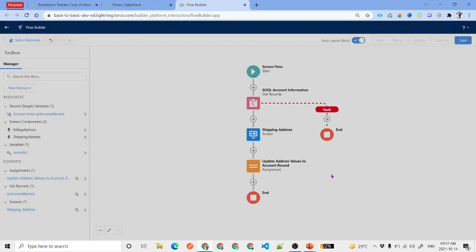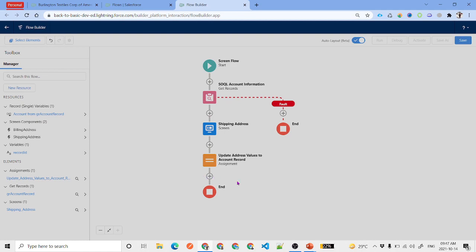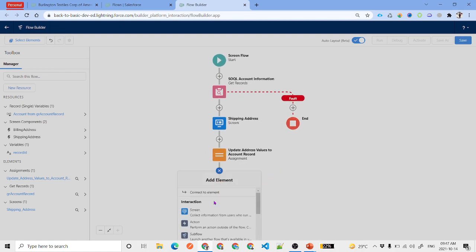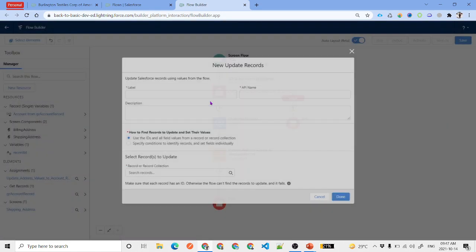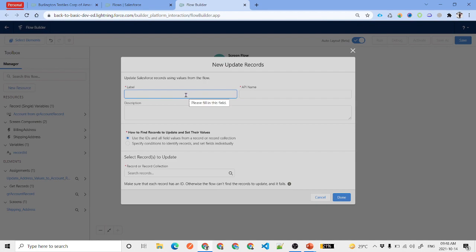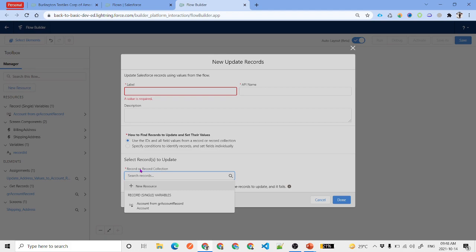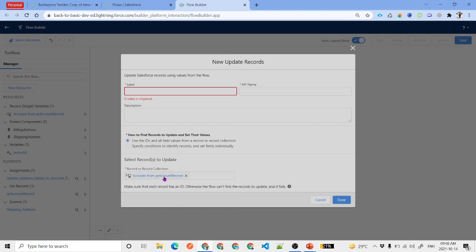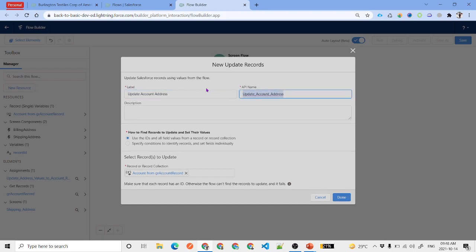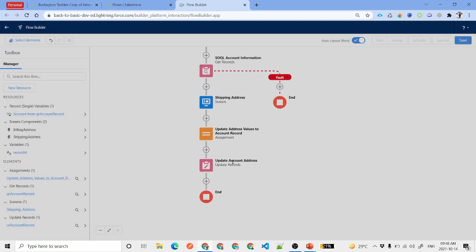The last element is Update Records. Click the plus icon and under Data Elements select Update Records. Label it 'Update Account Address'. We select 'Specify the IDs' and choose the single record we retrieved from SOQL. The API name is 'UR Account Record'. Click Done.